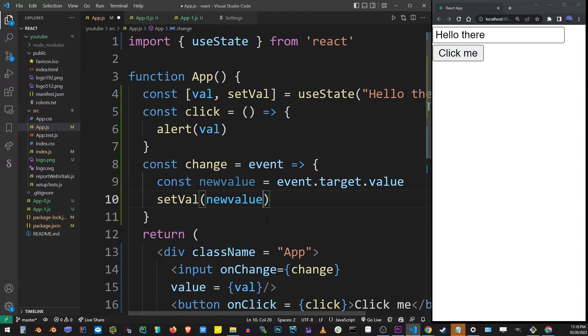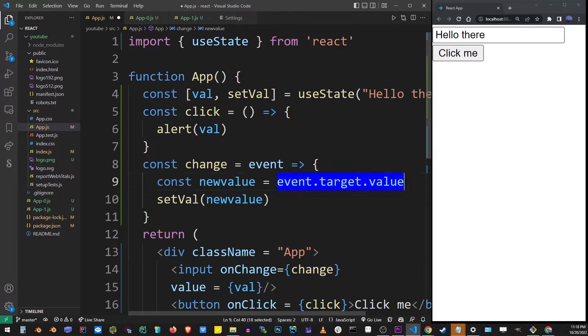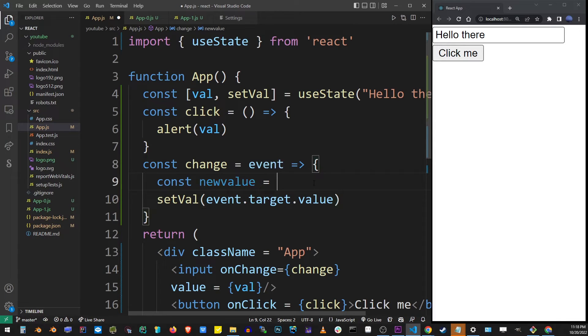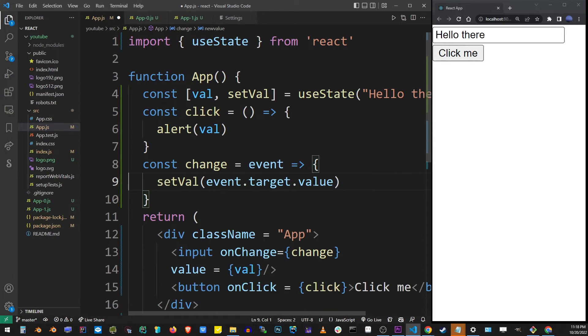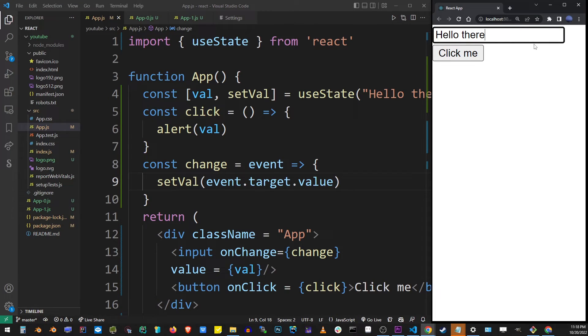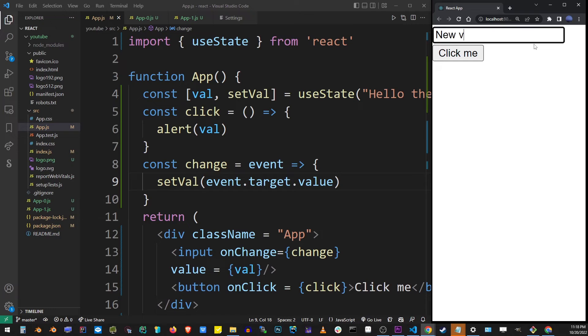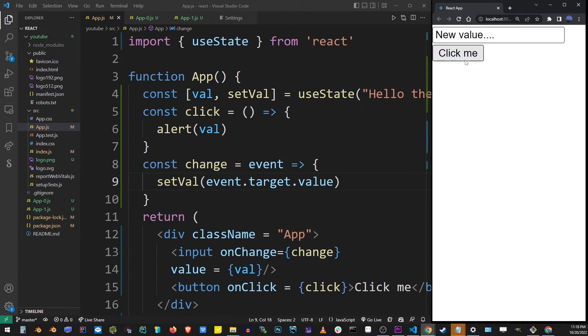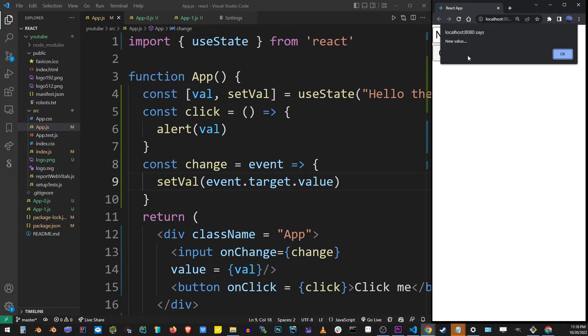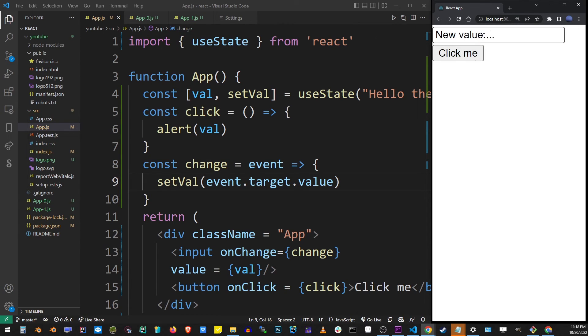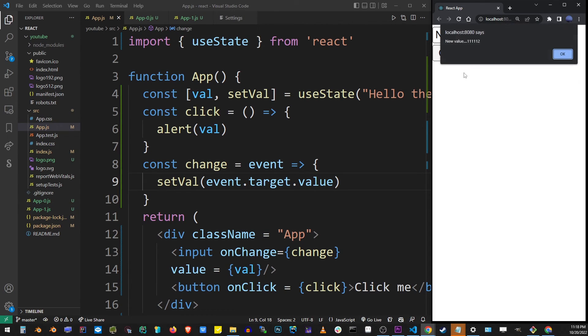And actually we don't really need a new variable, we just can directly set the value to this property. So this actually enables me to freely type into our input box and this text will appear as it would regularly appear in any other JavaScript input box. When I click on the button it will show me the value that was just typed.